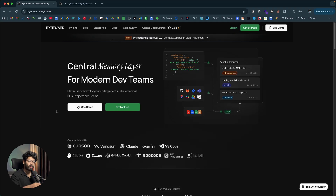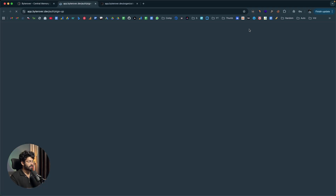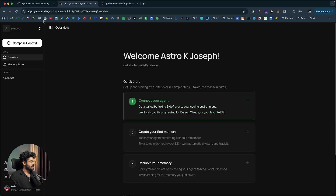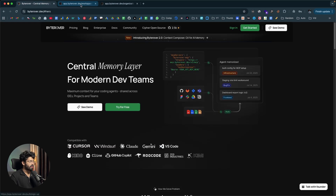The AI can both store and retrieve from the memory. If you want to use ByteRover, click the first link in the description and head over to ByteRover.dev, then click the sign up or get started button and create a new account. I already have an account, so I'll quickly log in. Initially when you log in, the first thing you'll do is connect your AI agent to ByteRover. You can set up ByteRover in almost all leading IDEs and code editors.